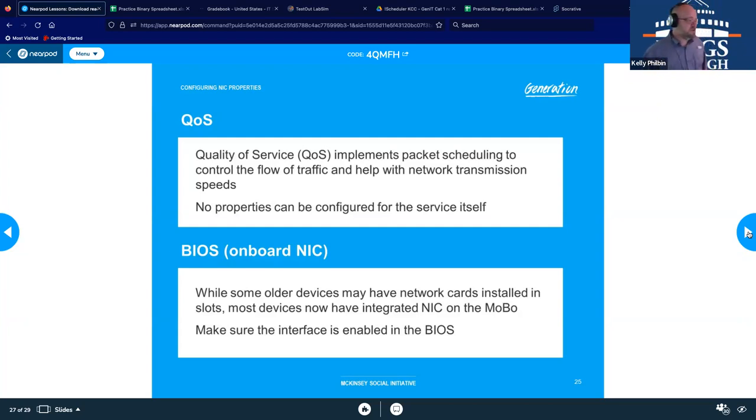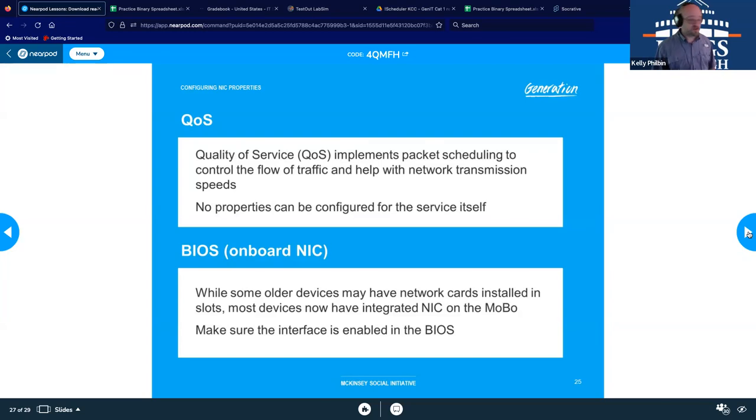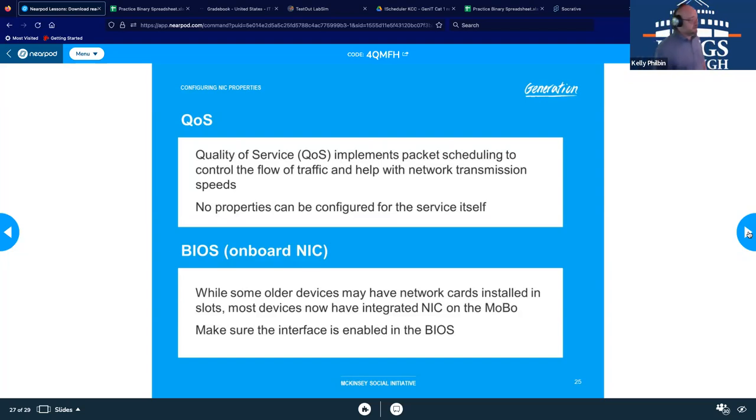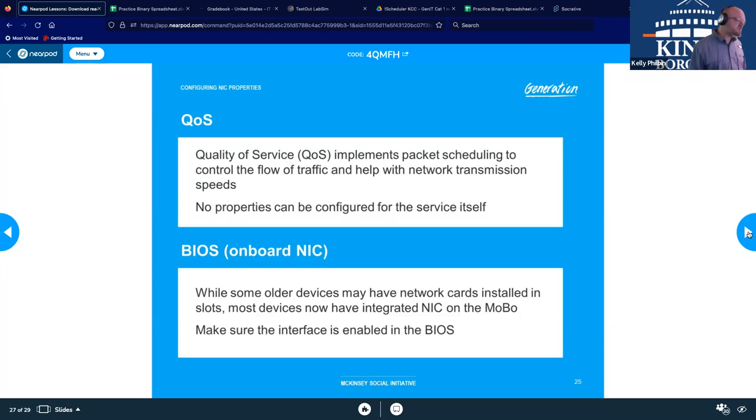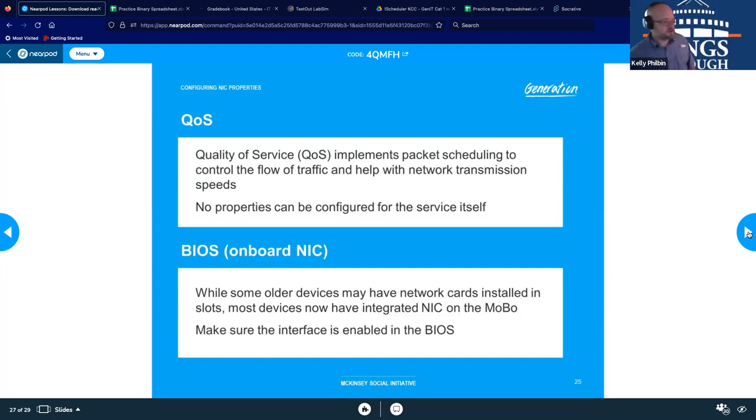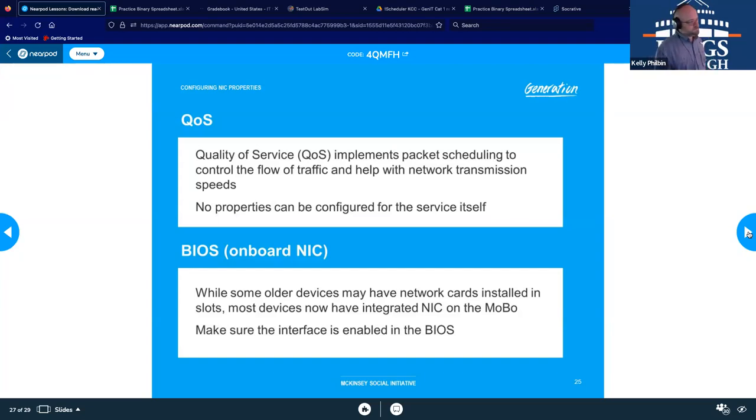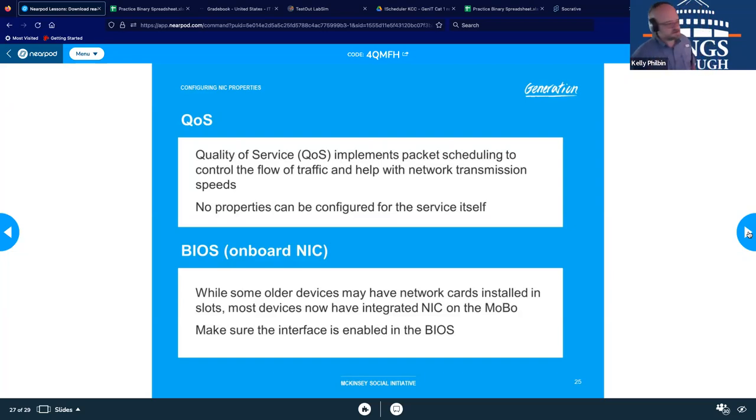BIOS onboard NIC. So older computers in my day, we had to install NIC cards after the fact. They didn't necessarily come pre-installed or integrated into the NICs that we have. So this was kind of an aftermarket thing. Nowadays, it's integrated into the motherboard, but sometimes they break. And when they do break, we can add aftermarket NICs to kind of work. And if we do have to add an aftermarket one, we need to make sure the interface itself is enabled in the BIOS so it's communicating with the correct NIC.